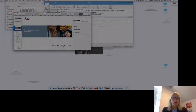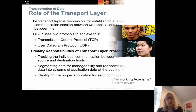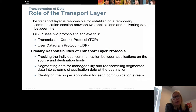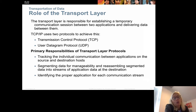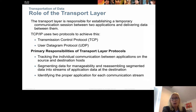This is chapter 7.1 about the transport layer and the transport layer protocols. The role of the transport layer is to establish communication between two applications on two different devices and delivering data between them. In TCP/IP we have two protocols that take care of this: the Transmission Control Protocol TCP and the User Datagram Protocol UDP.